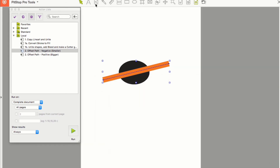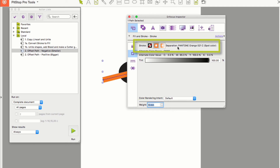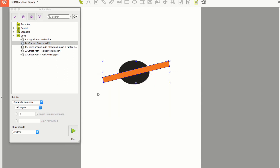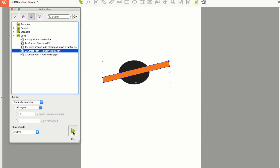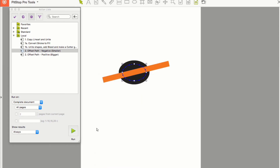You can see this stroke is nine millimeters wide and colored with a spot color. If I run this action, you can see afterwards that it's no longer a stroke, which means I can now use the previous actions in conjunction — so I can unite, grow, reduce, and so forth.